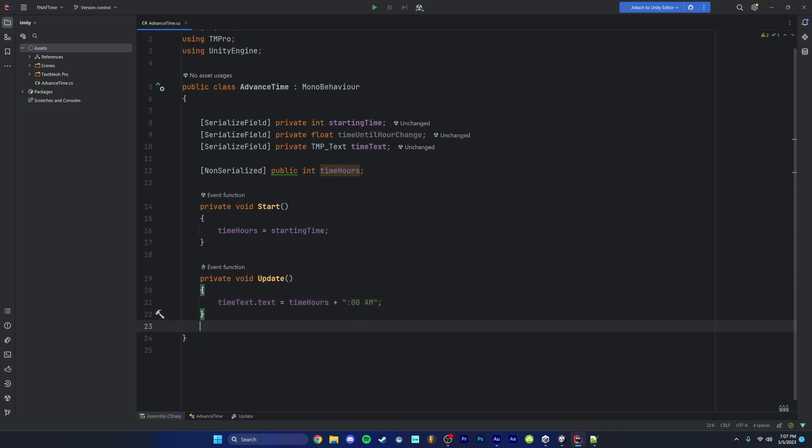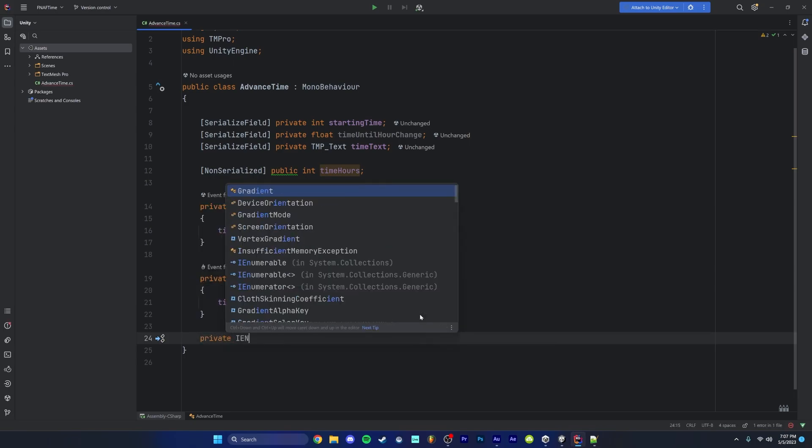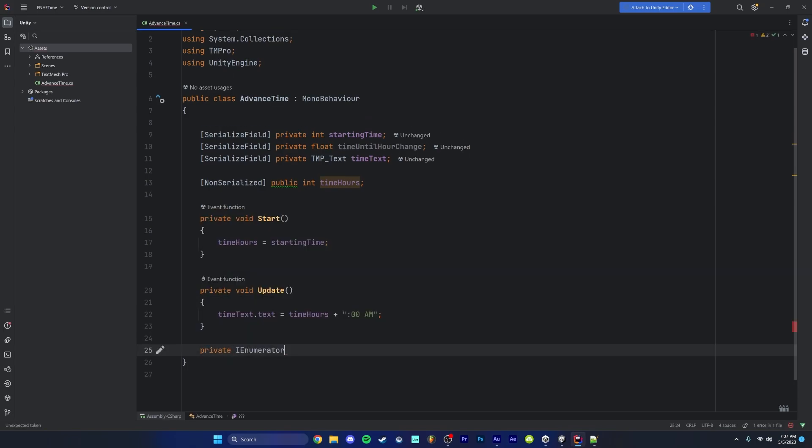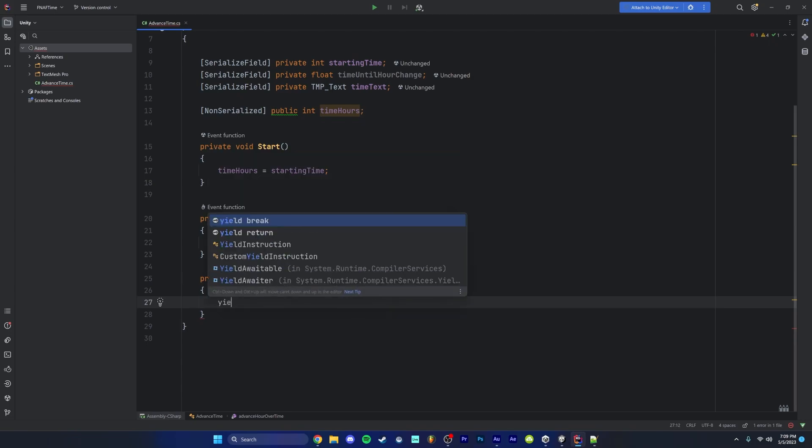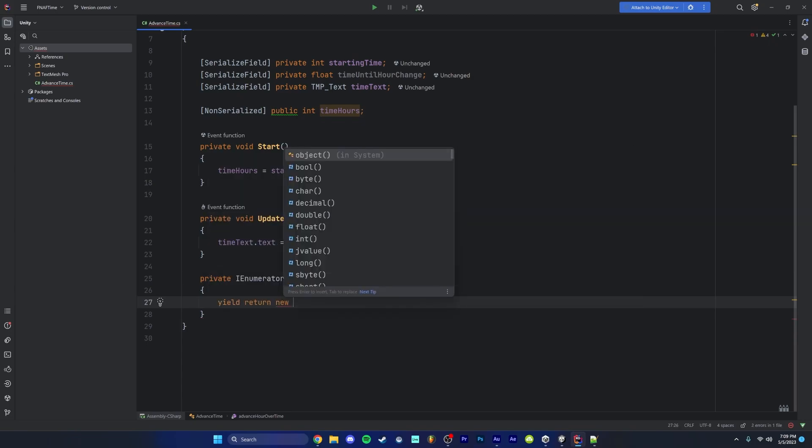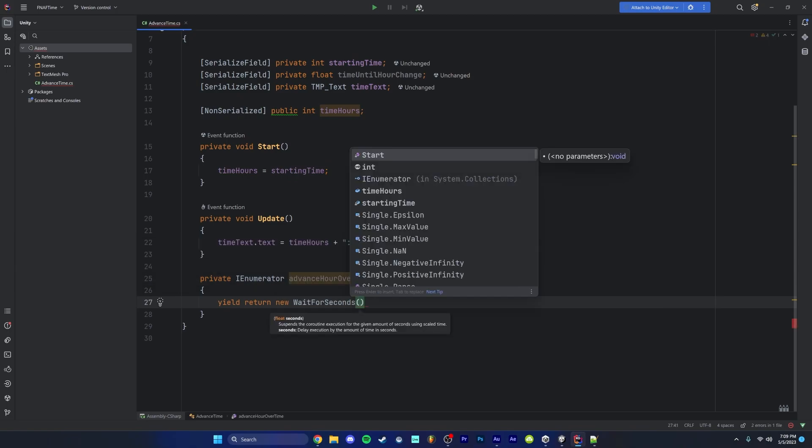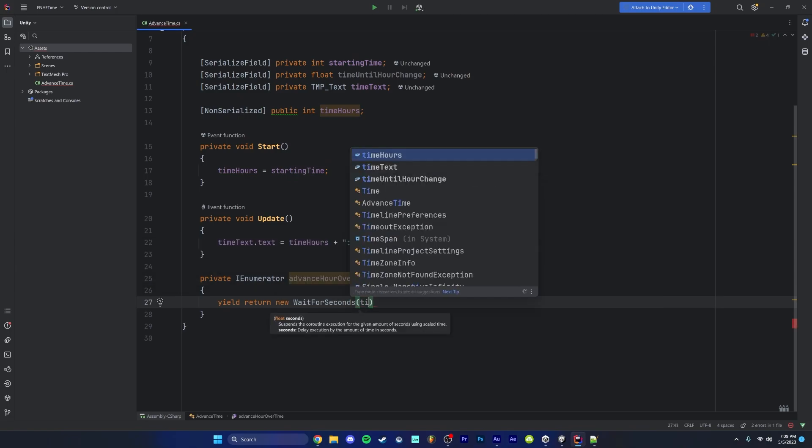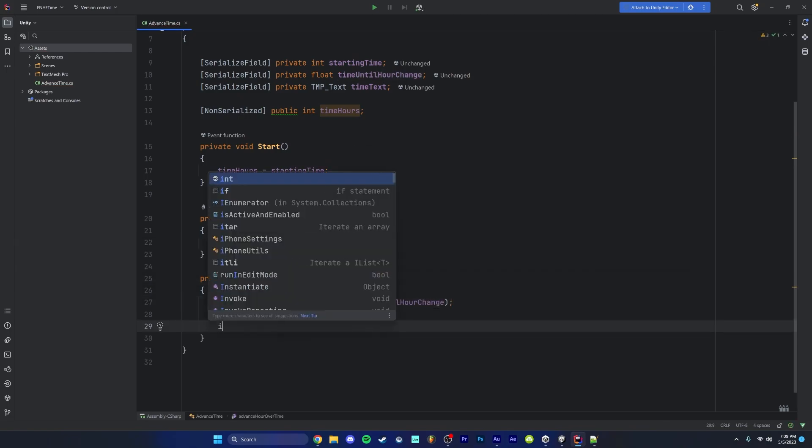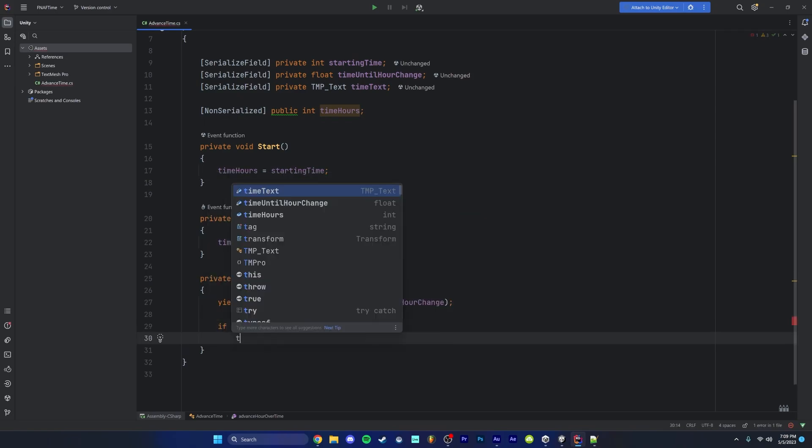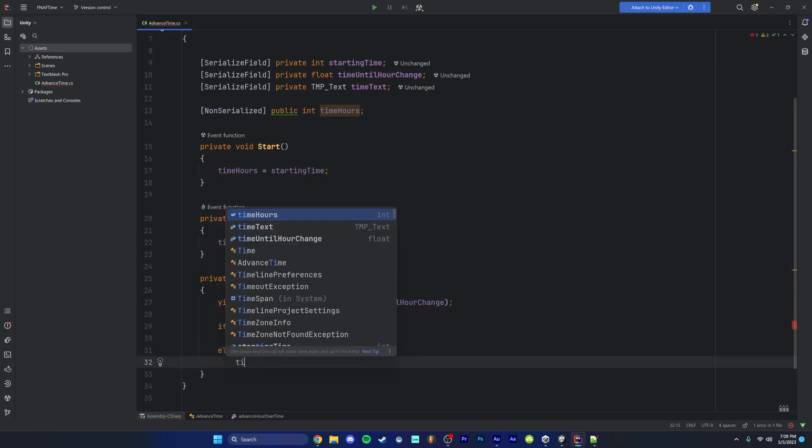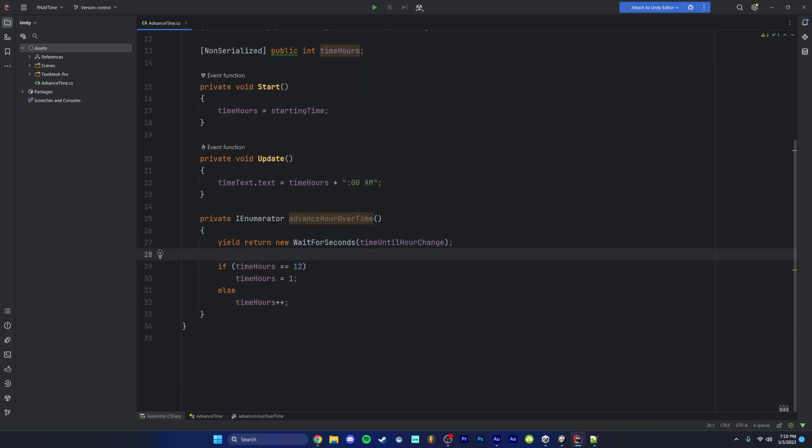So now underneath the update function, we're going to create a private IE numerator. I'm going to call this advance hour over time. The first thing we want to do is we want to wait for our time to be up or we want to wait for a certain amount of seconds before changing the time. So what we're going to do is we're going to type in yield return new wait for seconds and then in parentheses time until hour change. After that, we're going to type if time hours is equal to 12, then set time hours equal to one and then else time hours plus plus.